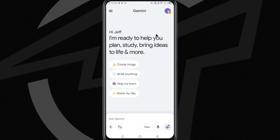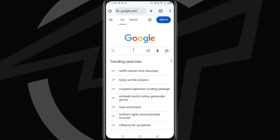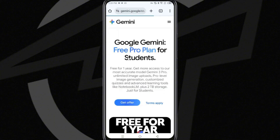Once we have our account configured, we will have to go directly to our favorite browser. When we are there, we will type Gemini Pro students and access the first link. Depending on the country where you are located, you will have the option to enjoy a full year of access to all the pro options of the application.